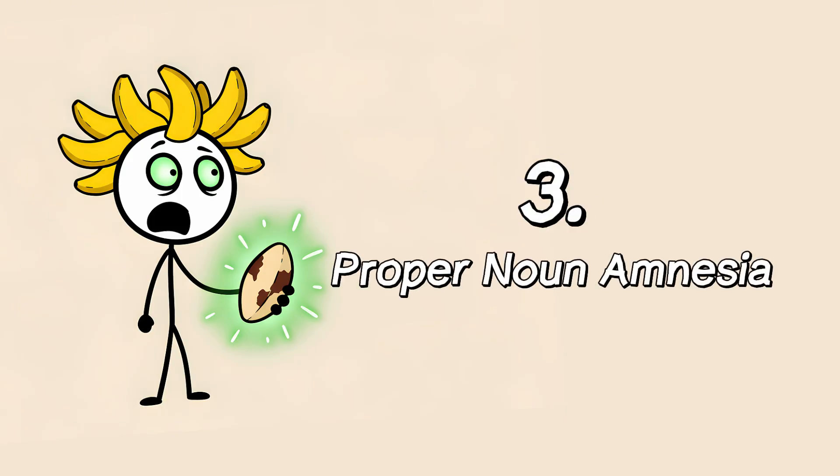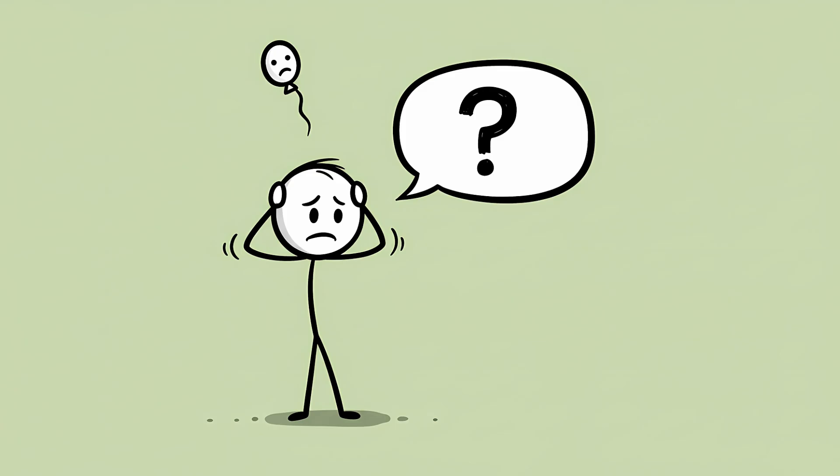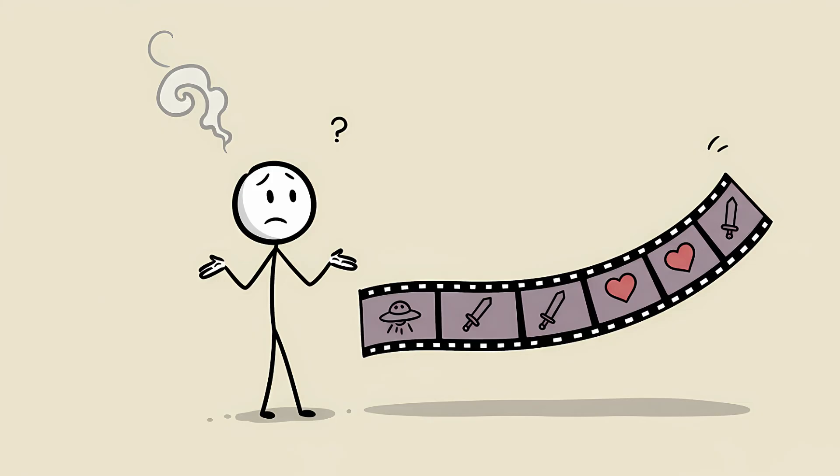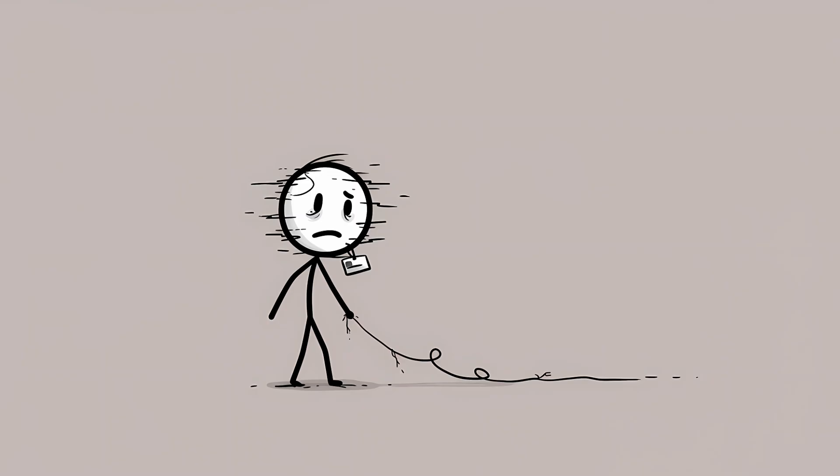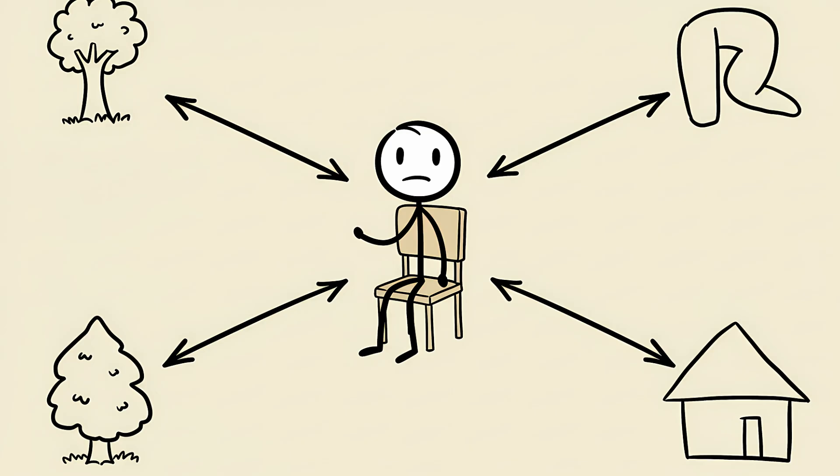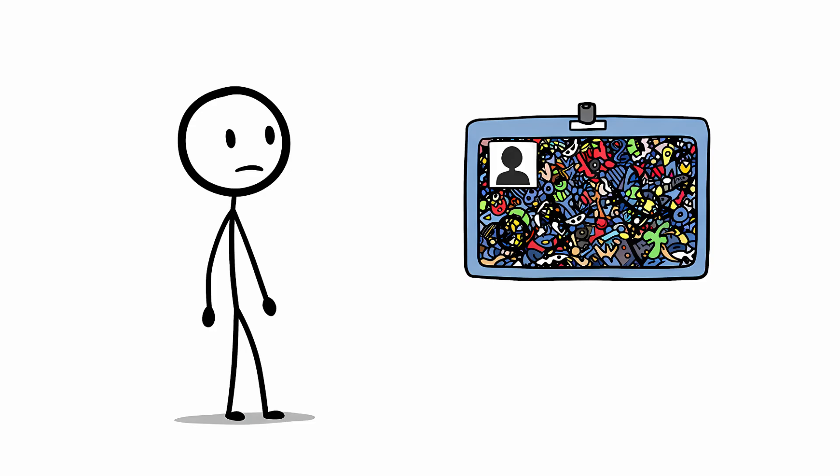Number 3. Proper Noun Amnesia. There's a special kind of cruelty reserved for forgetting proper nouns. You can see an actor's face perfectly in your mind's eye. You know they were in that sci-fi movie with the blue aliens, and also that period drama, where they wore a ridiculous hat. You know their entire filmography, but their name? It has vanished into the ether. This is because proper nouns are uniquely vulnerable to being forgotten. Words like chair or blue are embedded in a rich, dense web of associations. A chair is for sitting. It has legs. It's a piece of furniture. It can be made of wood.